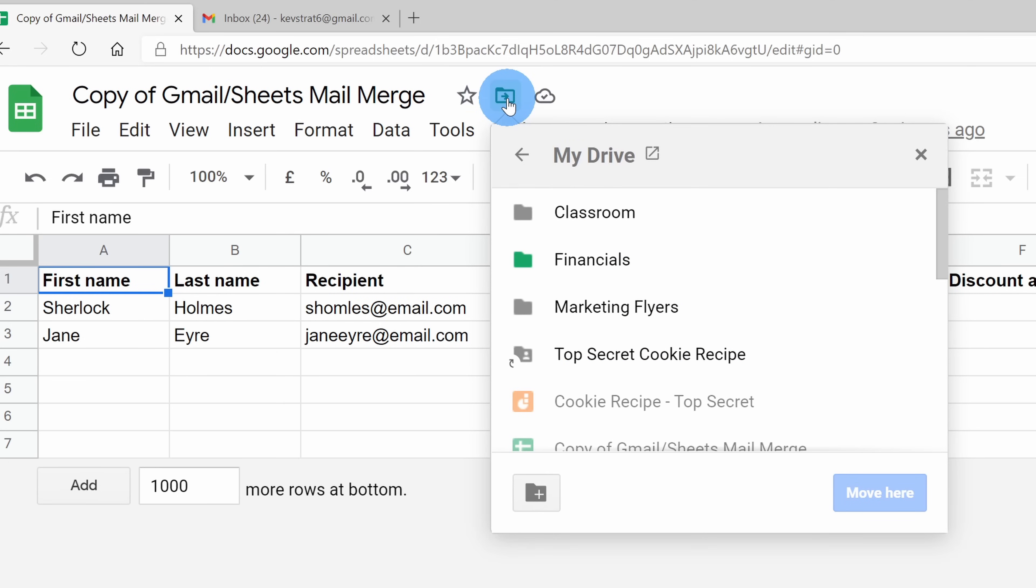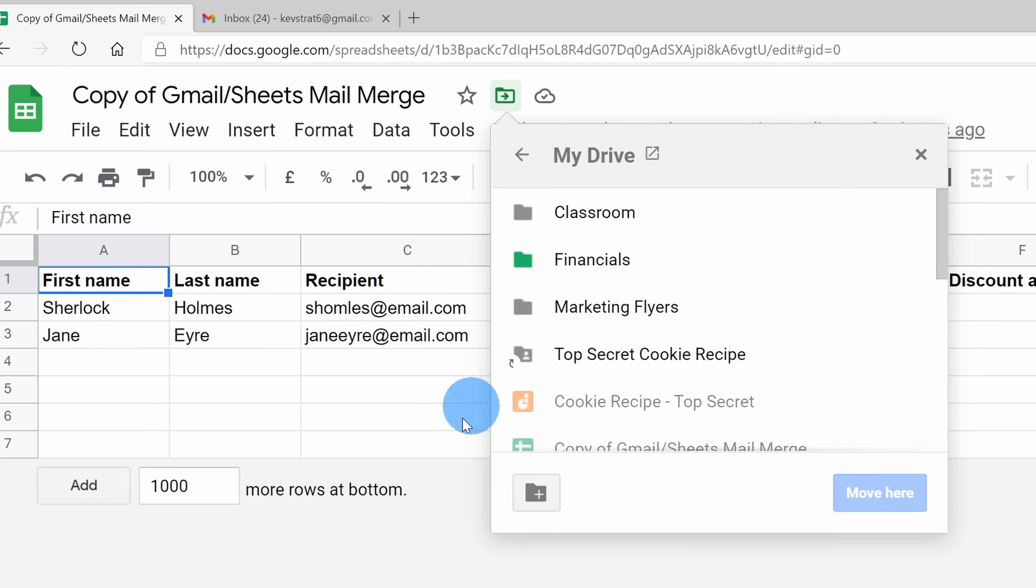You can place this spreadsheet wherever you want in your drive account. If you click up here on the folder, you can place it in a different location. Right now, I'm satisfied leaving it in the main folder, so I'll leave it there, but you can move it if you'd like to.